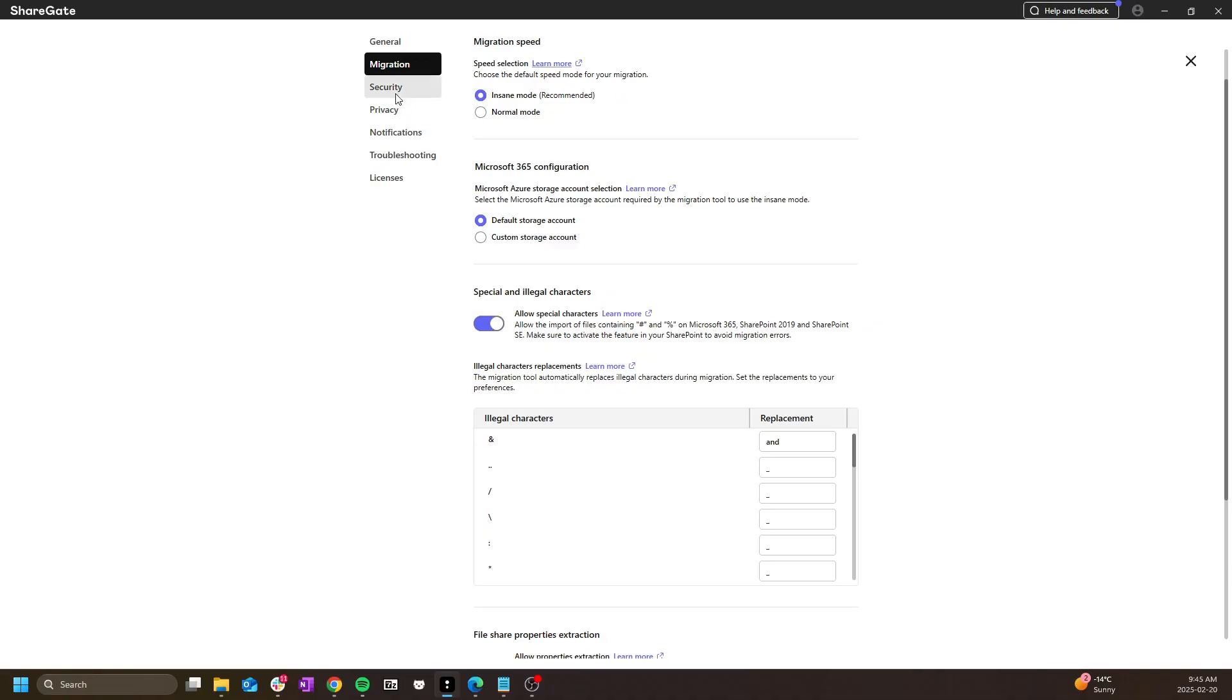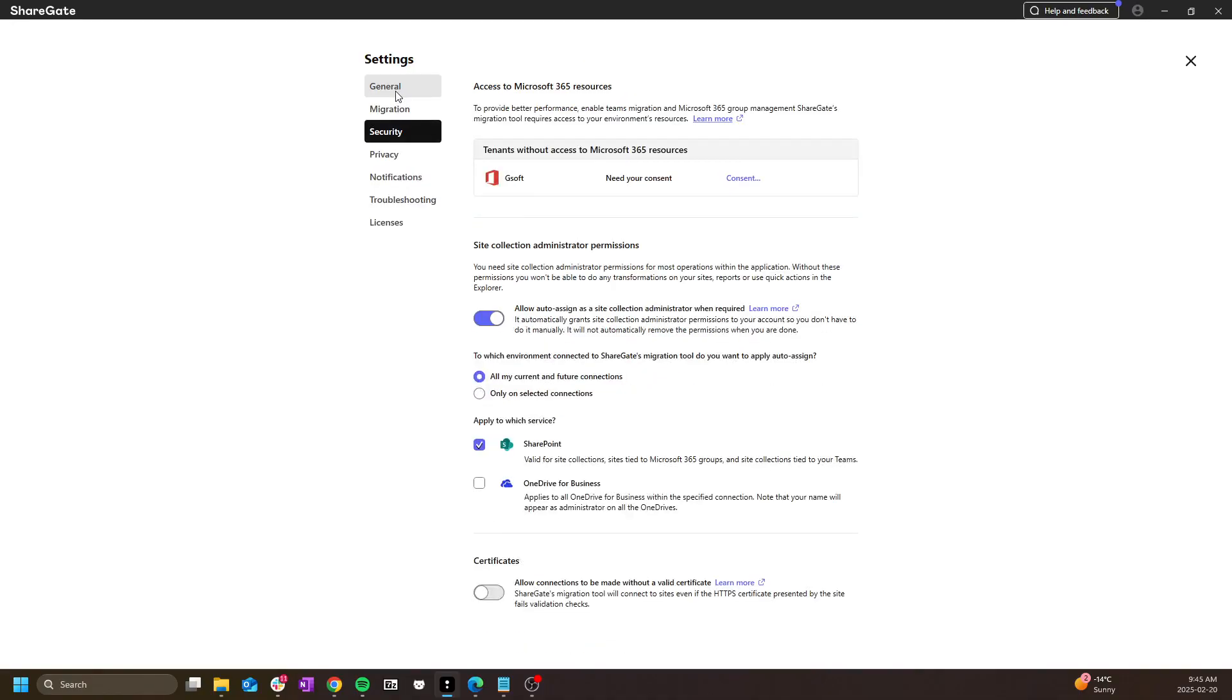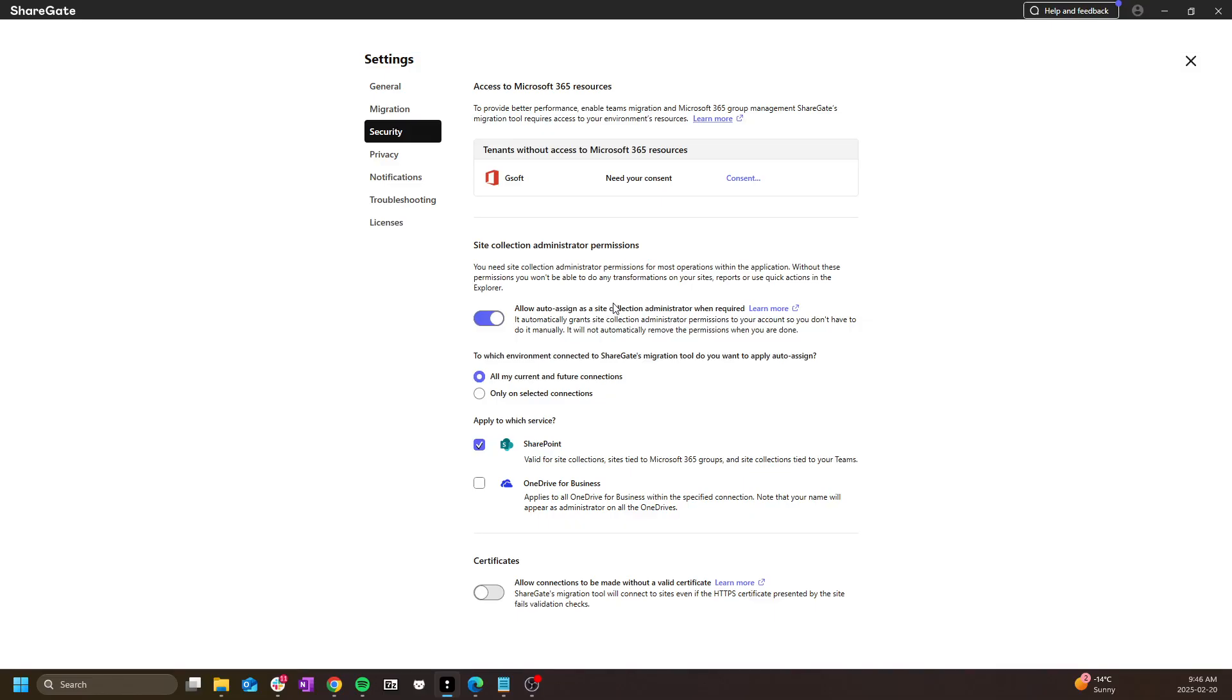Third, we have the security section where you can validate the consent to our Azure enterprise app and make sure that the tool is properly recognizing this consent. This is also where you can manage your site collection auto-assigned feature for reports and other operations.